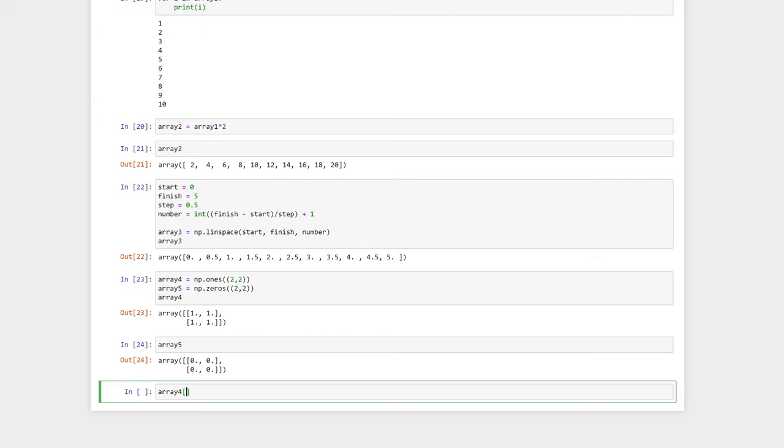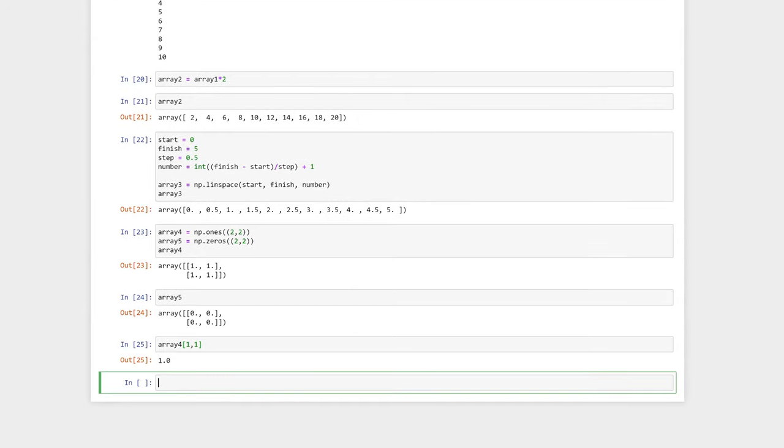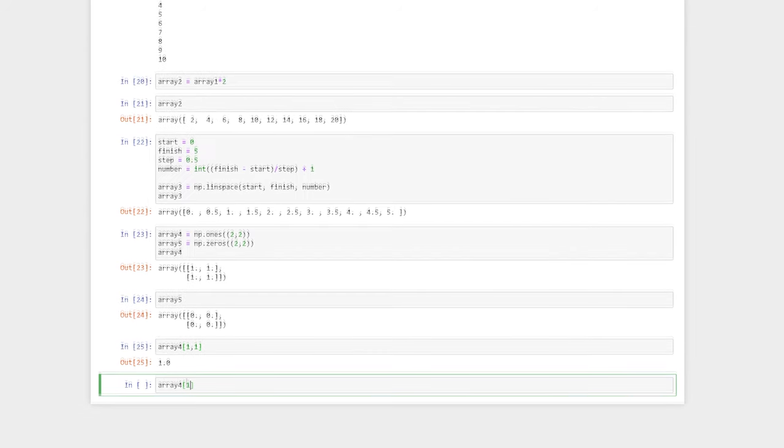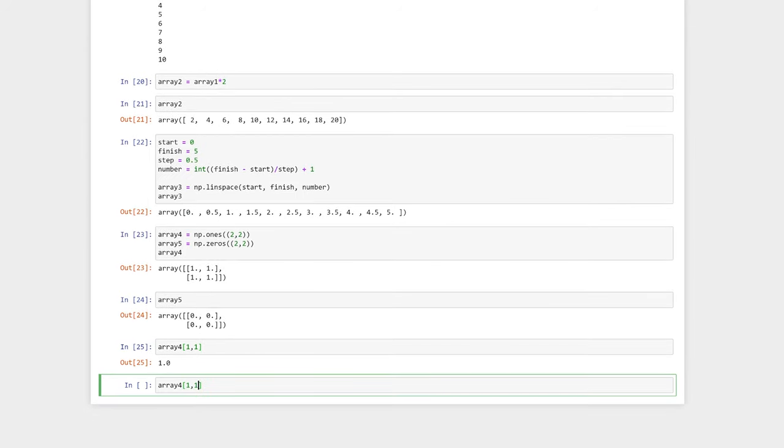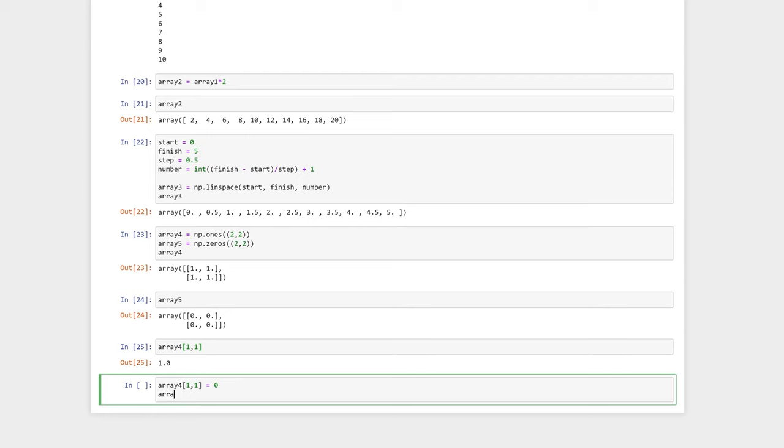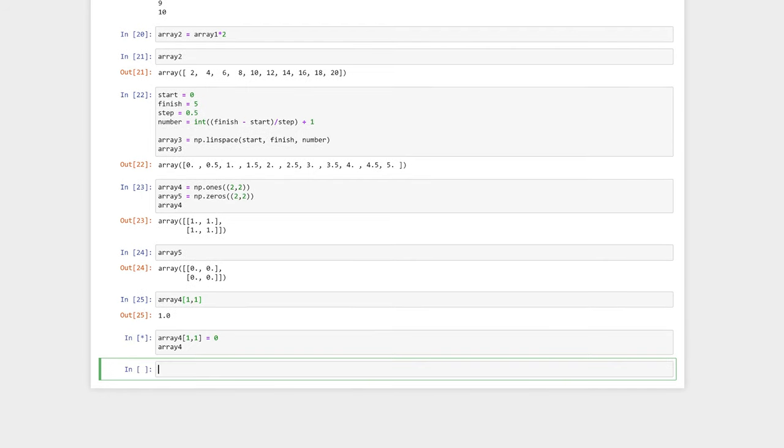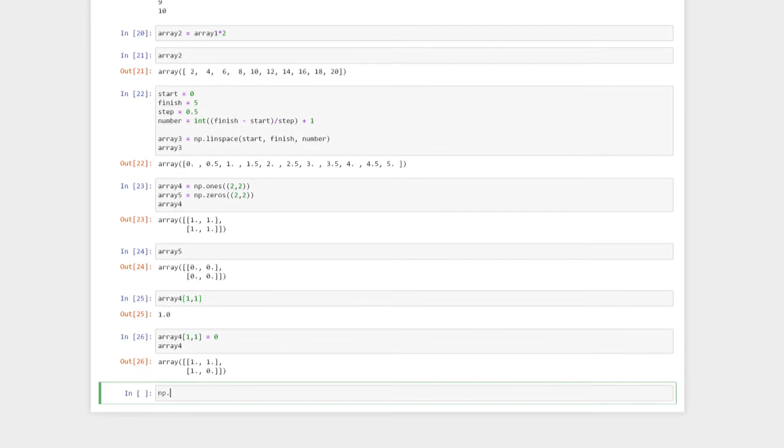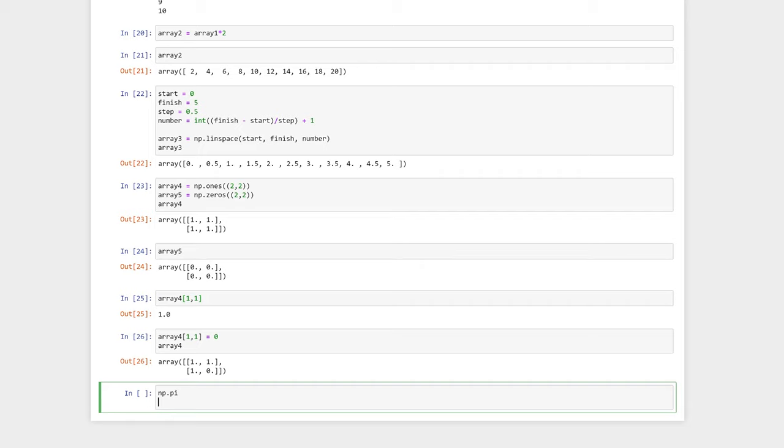We can access the values in multi-dimensional arrays in a similar way to one-dimensional arrays, specifying the row number first and then the column number. Here, we are going to set the value at position one-one to zero.